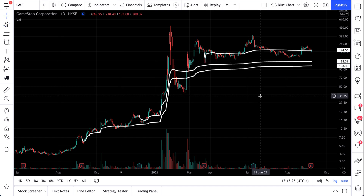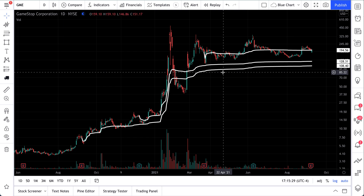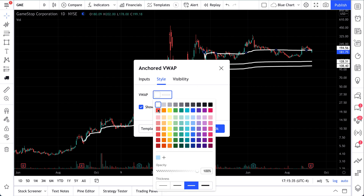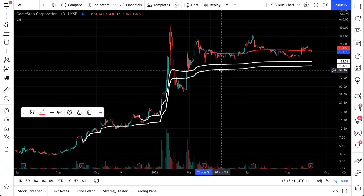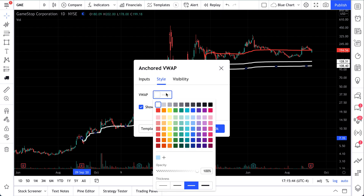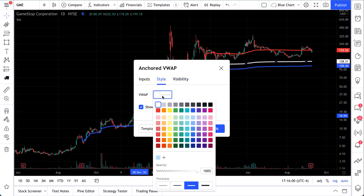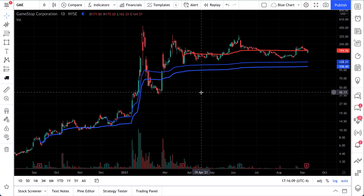Now we have two anchored VWAP lines starting from specific earnings reports, and we're going to add one more from another earnings report here. So we've constructed a set of three different anchored VWAP lines because we're interested in seeing the anchored volume-weighted average price starting from three different points — all related to earnings. At the end of the day, earnings are the fundamentals that really drive a company, keep it alive, and show whether the trend is strong or weak.